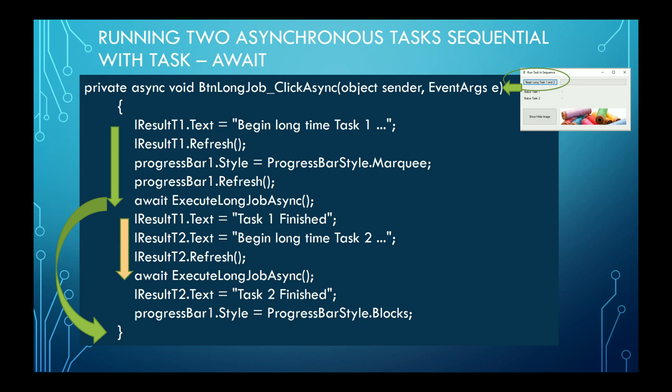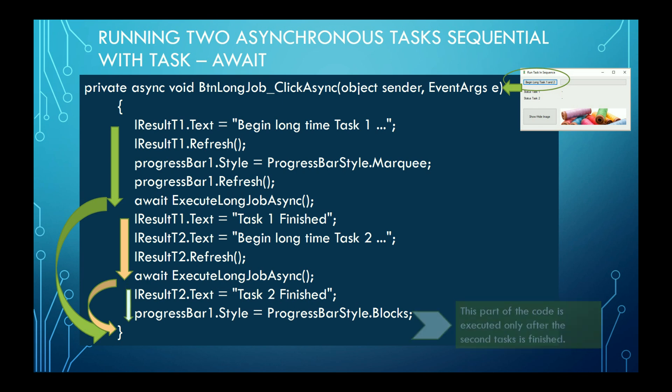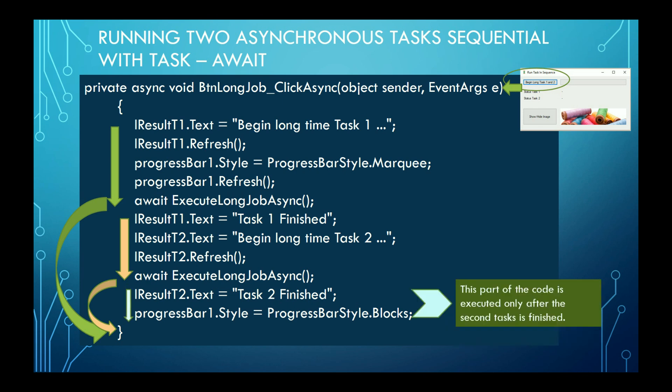Here again, another thread is created by creating a task, and the control is again returned to the main thread. Only after the second task is finished, the control returns to the last two lines of the method, and you see the two tasks are executed one after the other.